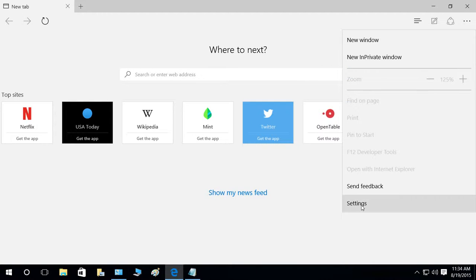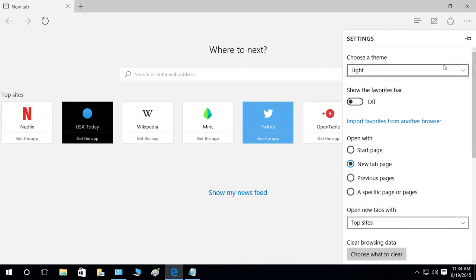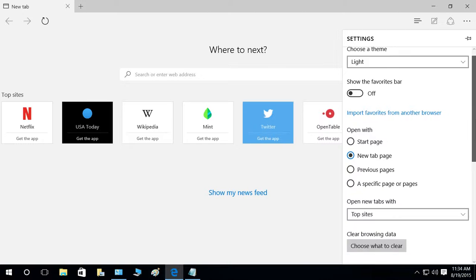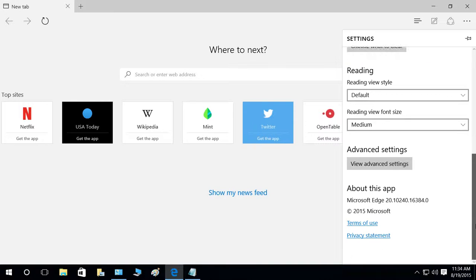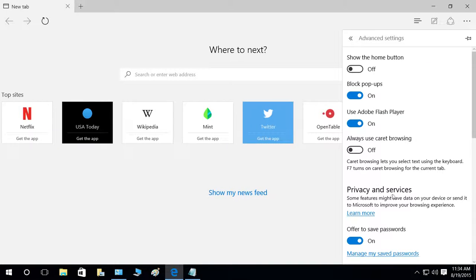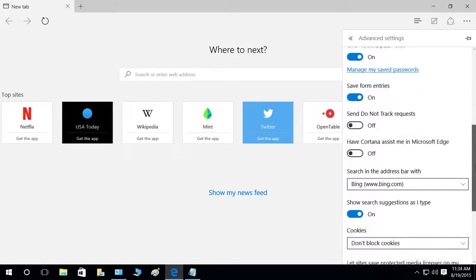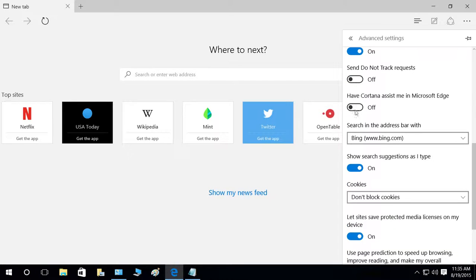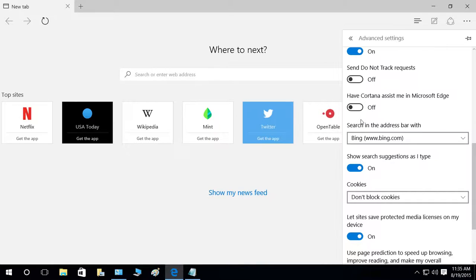If you scroll down and go to advanced settings, you will see right here 'Have Cortana assist me in Microsoft Edge.' Right now it's disabled, and we can enable it by clicking on the off button to turn it on.